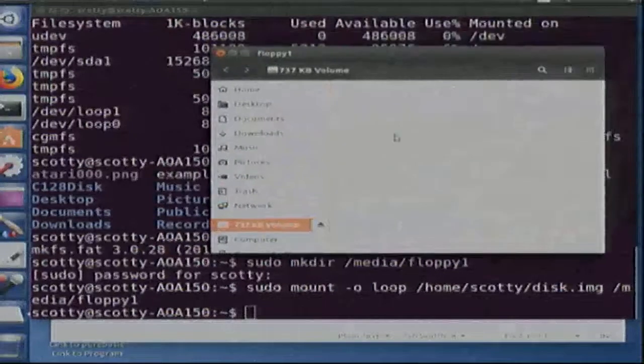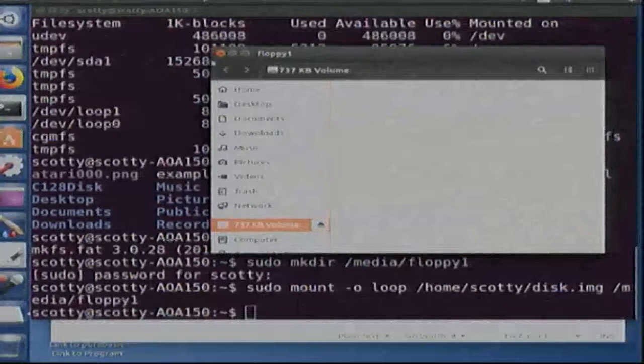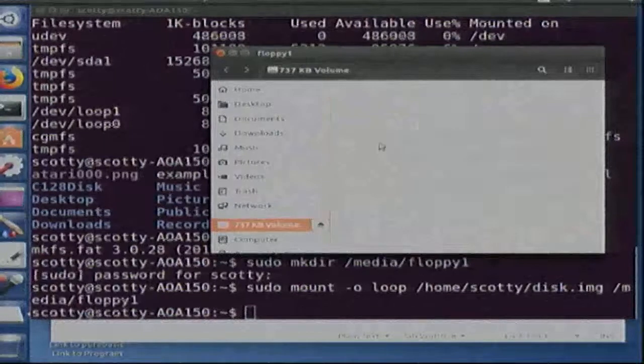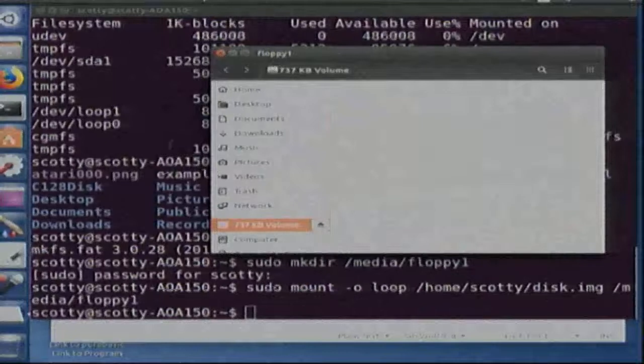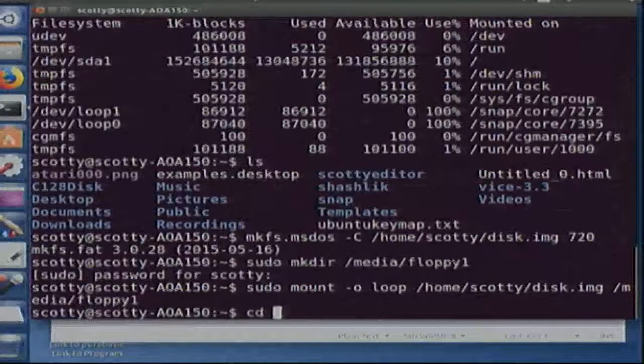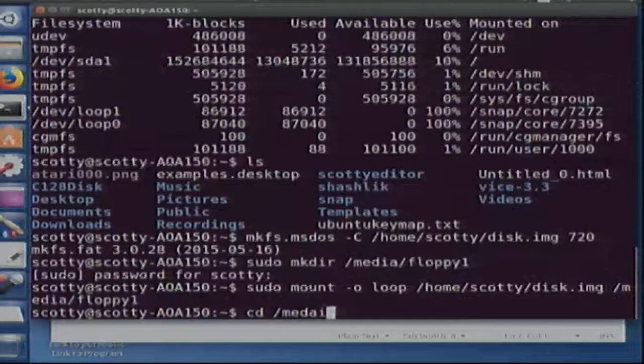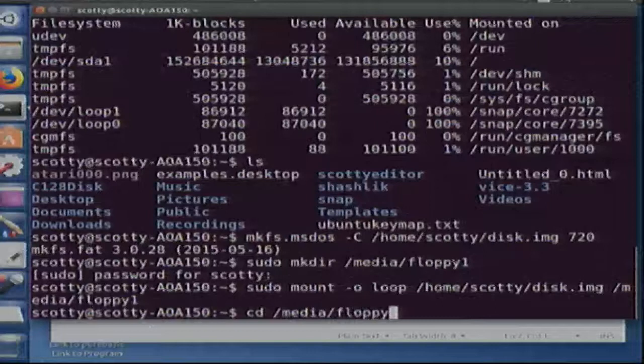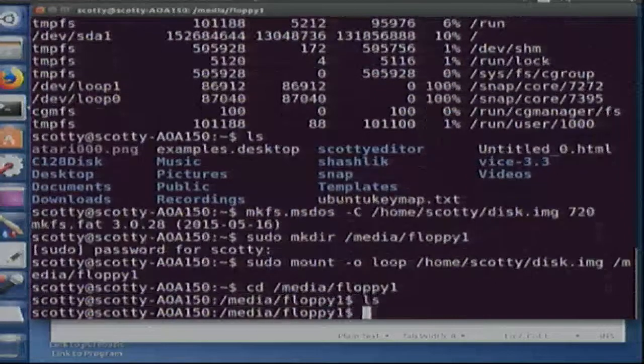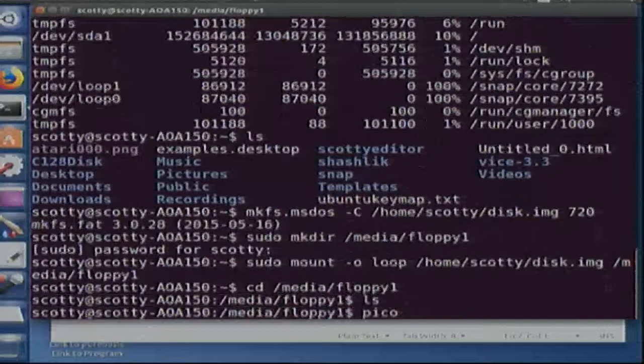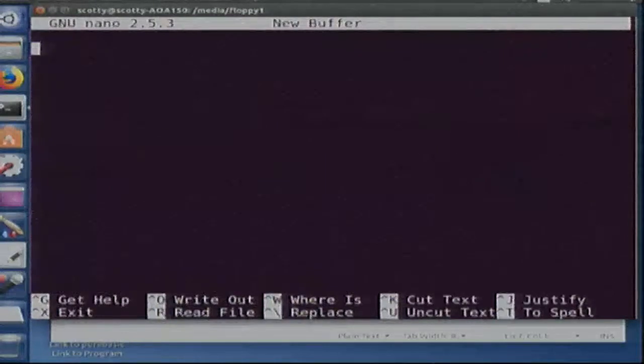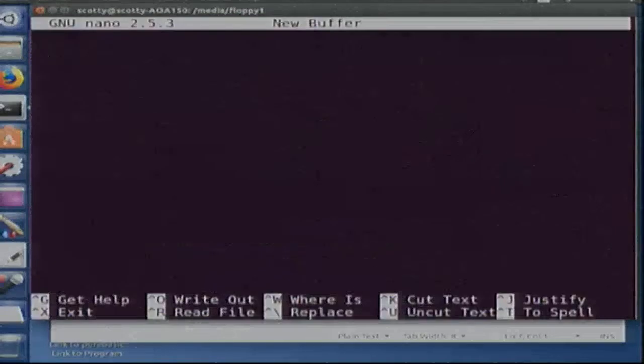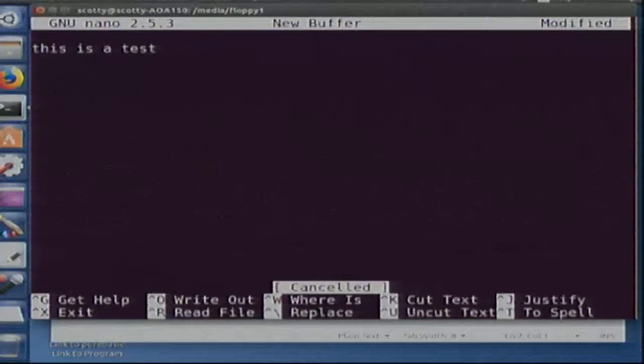And then you can put your files in there. Now if you try this, you can't create anything that way, so you're going to have to do it from the terminal. Okay, we're inside the floppy here. Let me go pico... wait a minute, let me get out of that. Now sudo pico.